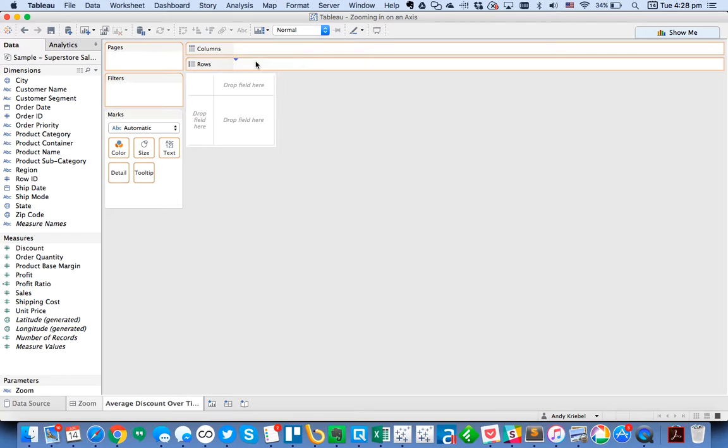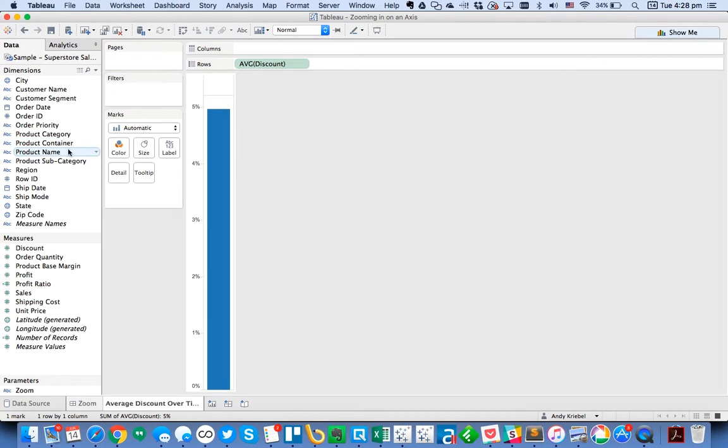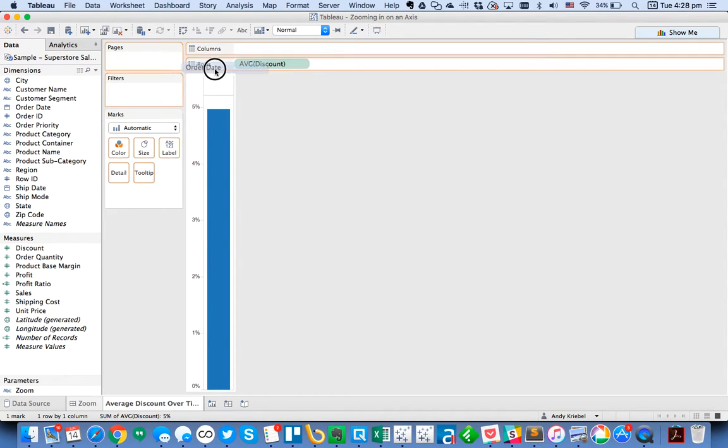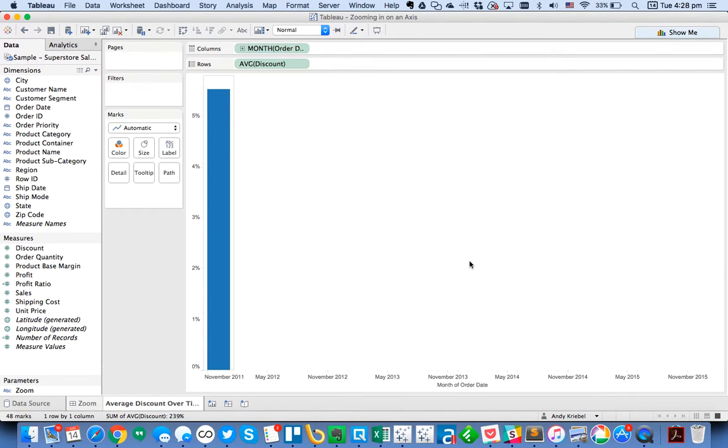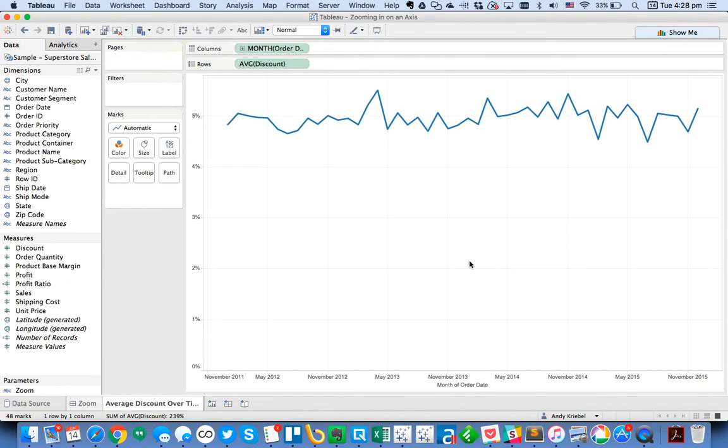So first let me show you what we're talking about. I'm going to drag Discount to Rows, and I'm going to take Order Date, right click and drag it to the columns, and let's say we want to look at average discount per month.